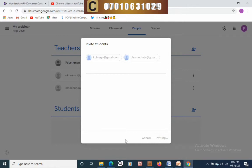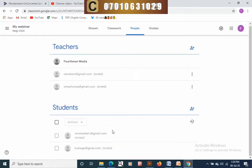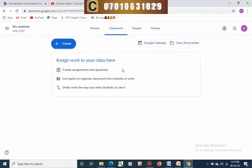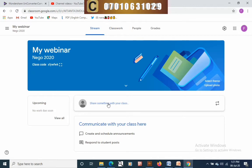Click invite. Once you click invite the interface will close and you'll see the people you've invited on that page. Now let's move on to classwork. In classwork you can create many things like assignments, quizzes, questions, and materials, or you can reuse a post.